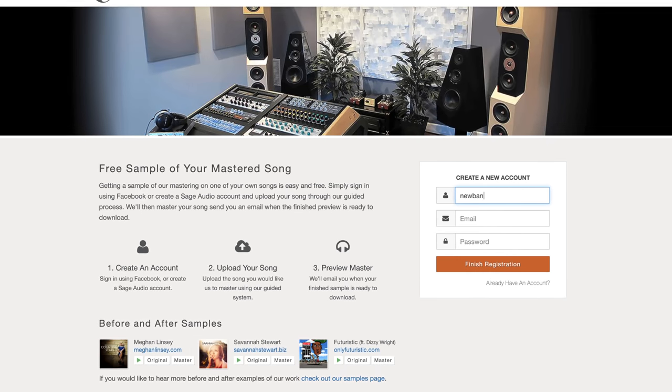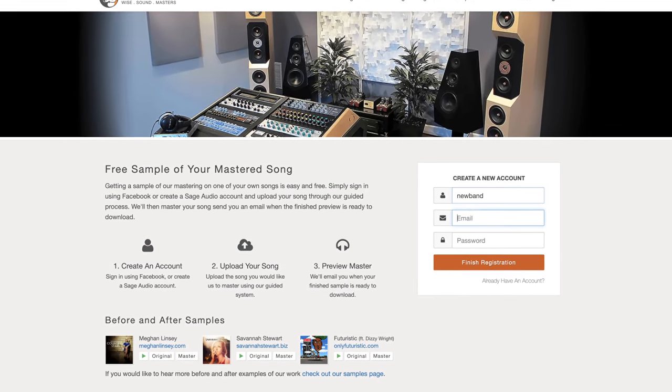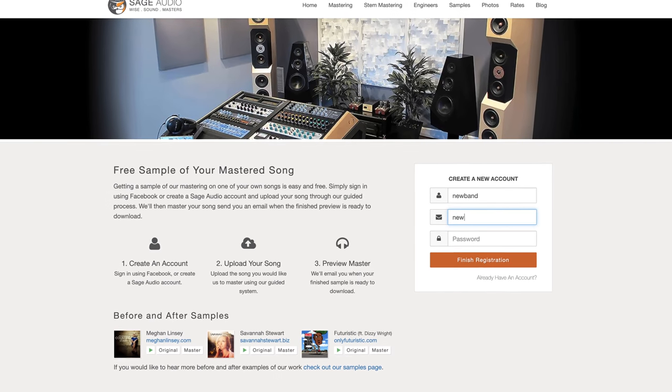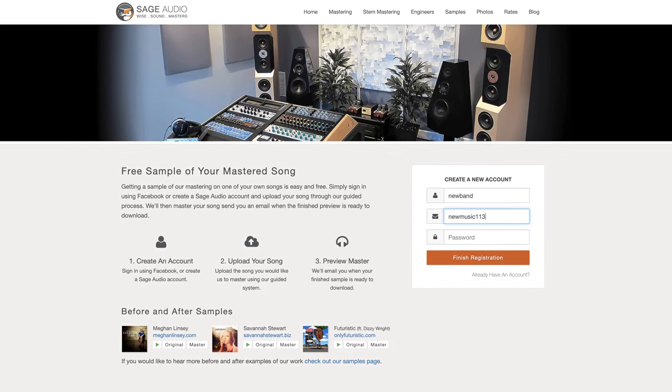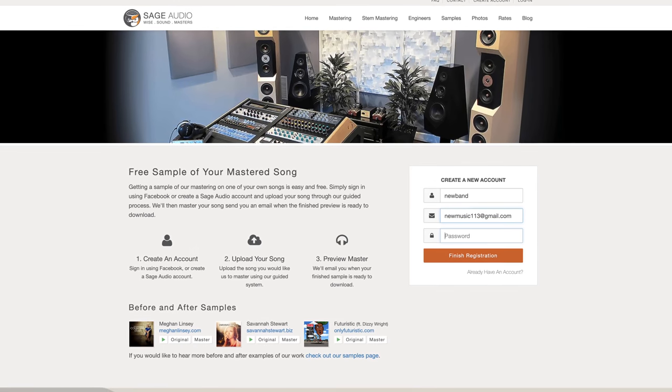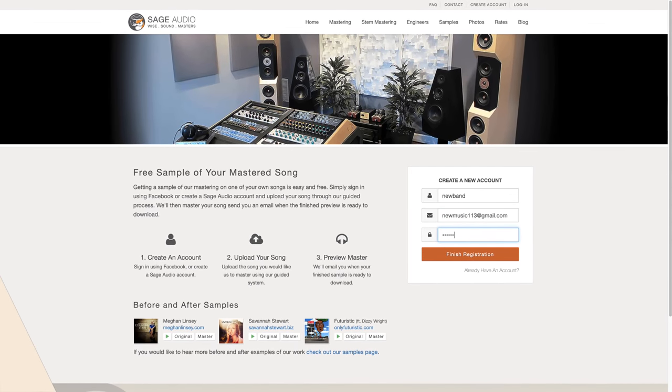Also if you're an artist or an engineer, send us one of your mixes at sageaudio.com. We'll master it for you and send you a free mastered sample. All you have to do is set up a short account, upload the song, and we'll do the rest,